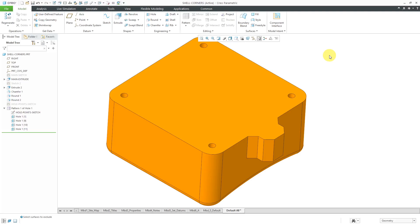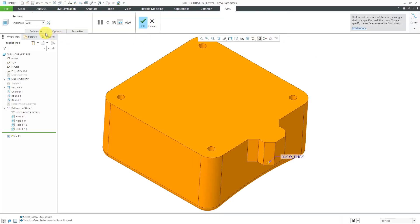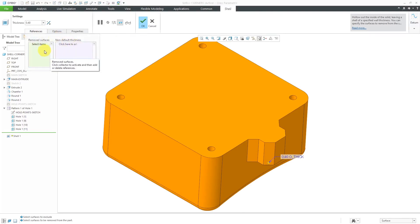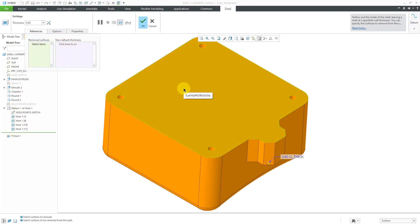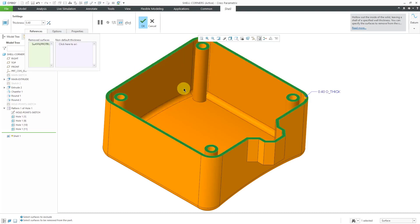Here I have a part that I basically duplicated from the information from PTC's help section. Let's see how we can use the shell command on this part. I will click on Shell, and if I go to the References tab, you'll see that the Removed Surfaces Collector is automatically active. Let me select the surface.